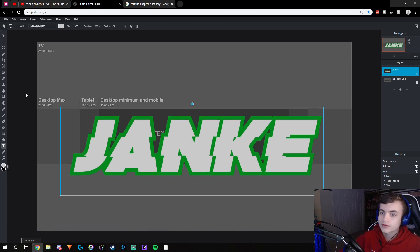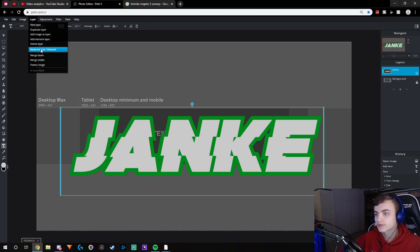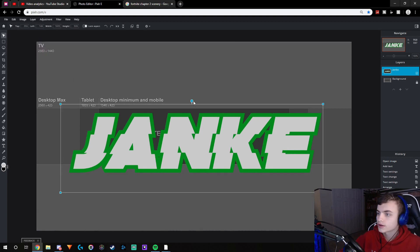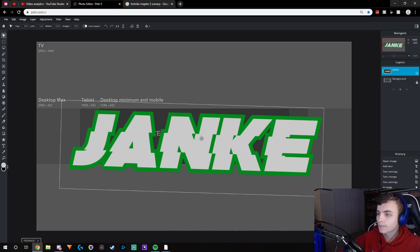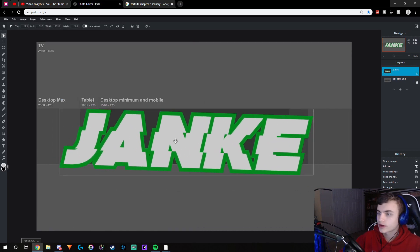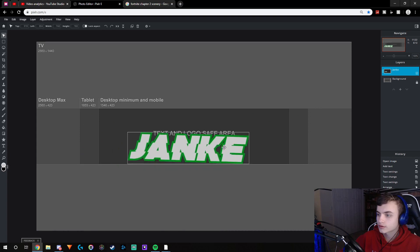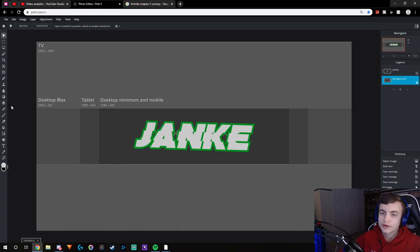The next step: have your name layer selected, then go up to Layer and rasterize text/element. Then click the arrange icon, and you can actually tilt it back and forth — it has a really cool effect. I like to tilt my text a little bit to the side. It also makes it easier to move around because it makes the box directly on the edges. Make it pretty small and center it.